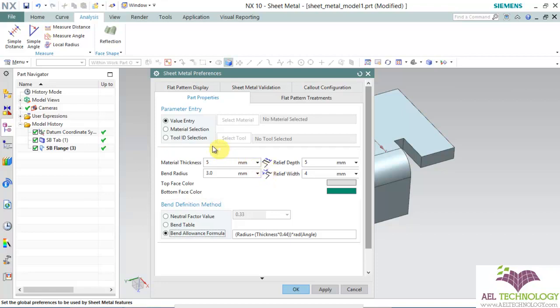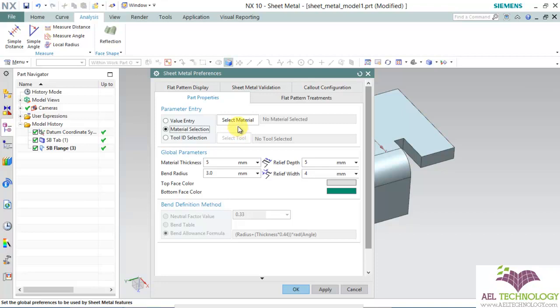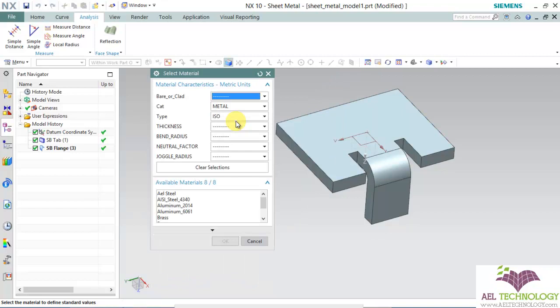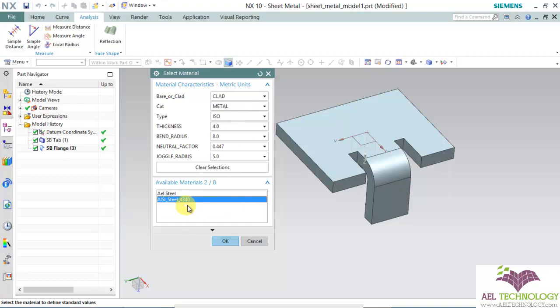Next, we are going to see the material selection. We will be picking a material from the material library. If we do that, many of the parameters except relief depth and width will be set automatically. We can only edit relief depth and width. For that, click the radio button material selection and click on select material. You can find so many materials here and once you select this material, you can see the fields are already set and click OK.